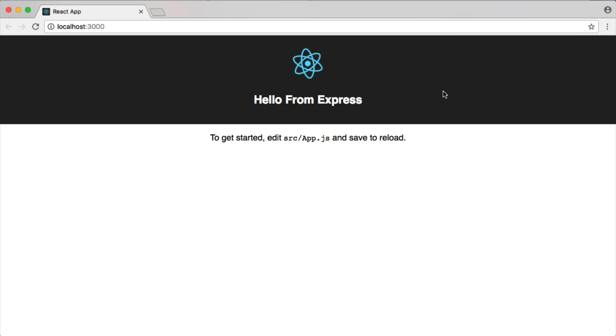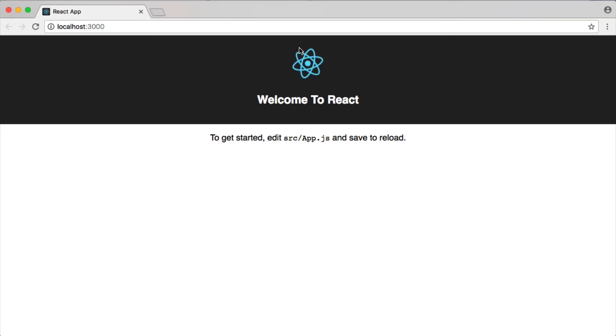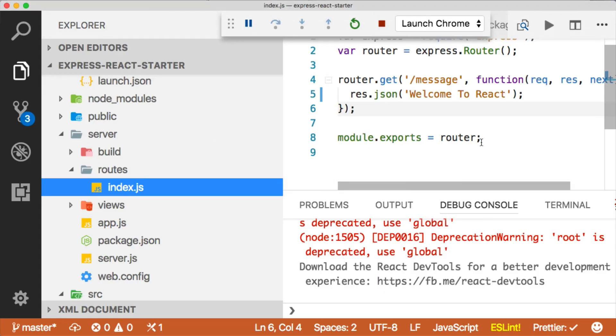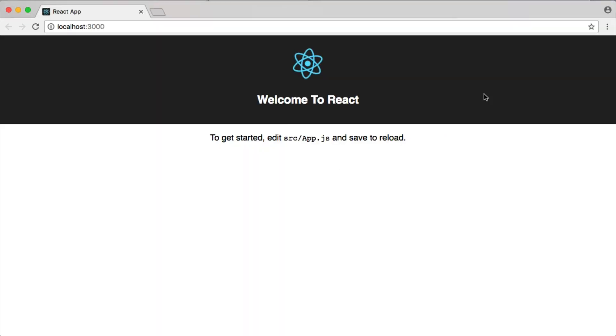So if we jump back over and refresh, you can see that we're still going to get hello from React, but that's because that was the original value that we passed in here. So if I change this to Express, and then we come back and refresh, you can see we're still getting welcome to React.